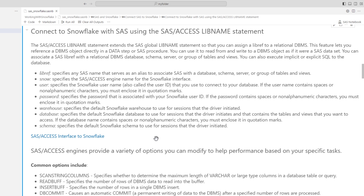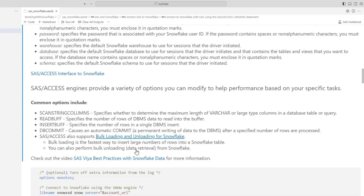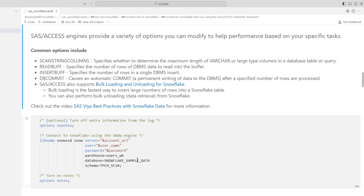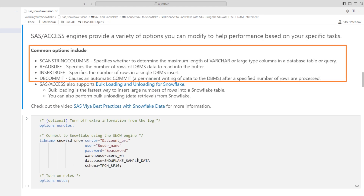Next, we'll use the SAS Access LIBNAME statement to connect SAS to Snowflake. I've added detailed information in the notebook about the options used. SAS Access engines offer various connection options that you can tweak to boost performance based on your tasks. I've added a few of the most common options to explore, like the scan string columns, read buff, insert buff, and db commit options.